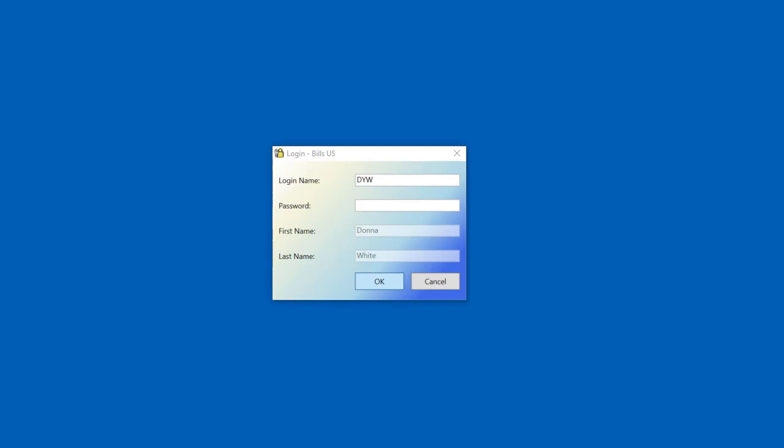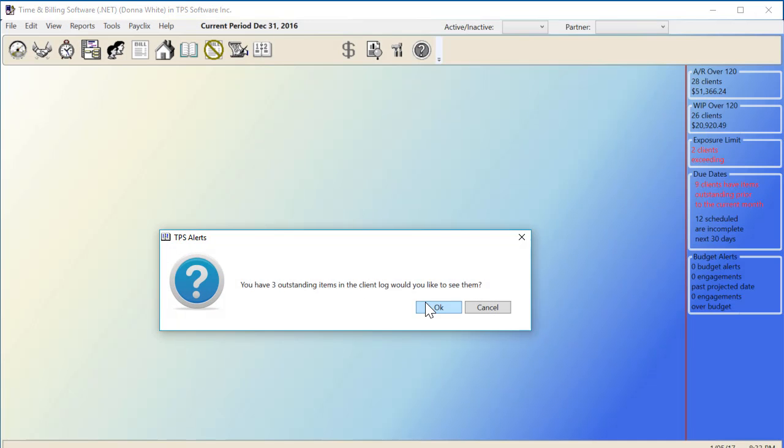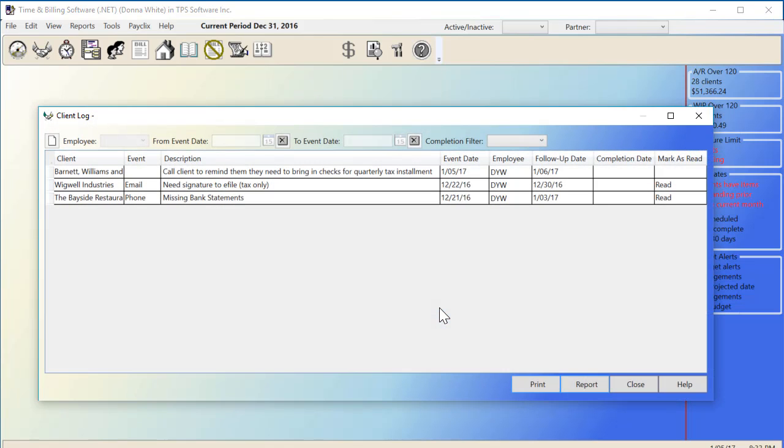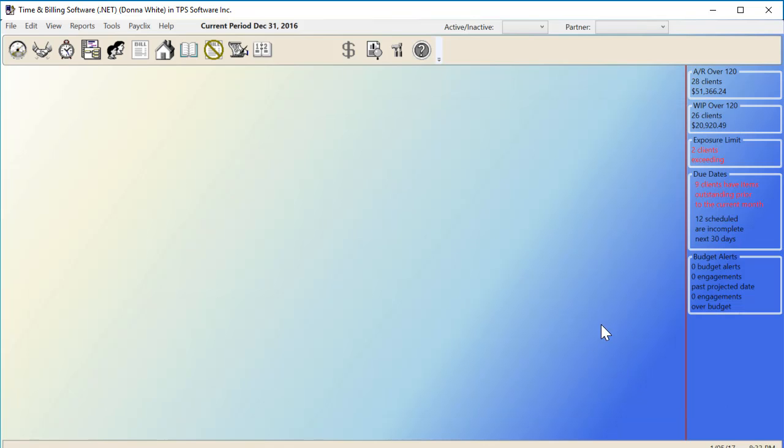TPS has always had the ability to alert employees of outstanding items in the client log whenever they log into the program. But it's easy to forget about that alert as the day goes on. Live Alerts now requires that the recipient marks the alert as read, or it will keep reminding them throughout the day, even if they don't log off the program.